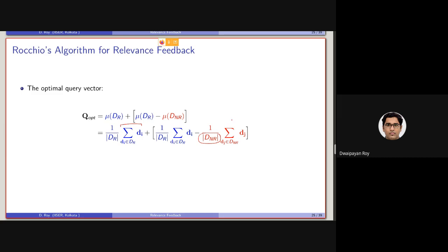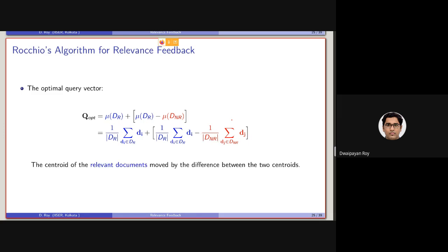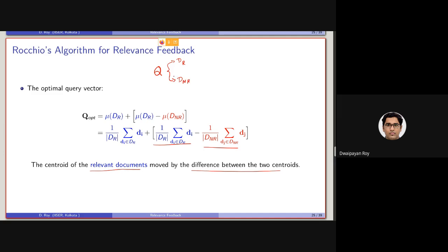What we are essentially doing again is we are basically moving the centroid of the relevant documents by the difference between the two centroids. Now, this is theoretically what the Rochio algorithm is stating us to do. But again, note that there is no direct presence of Q here — these are indirectly based on Q, basically the set of DR and DNR are selected based on Q, but there is no direct involvement of Q in this equation.